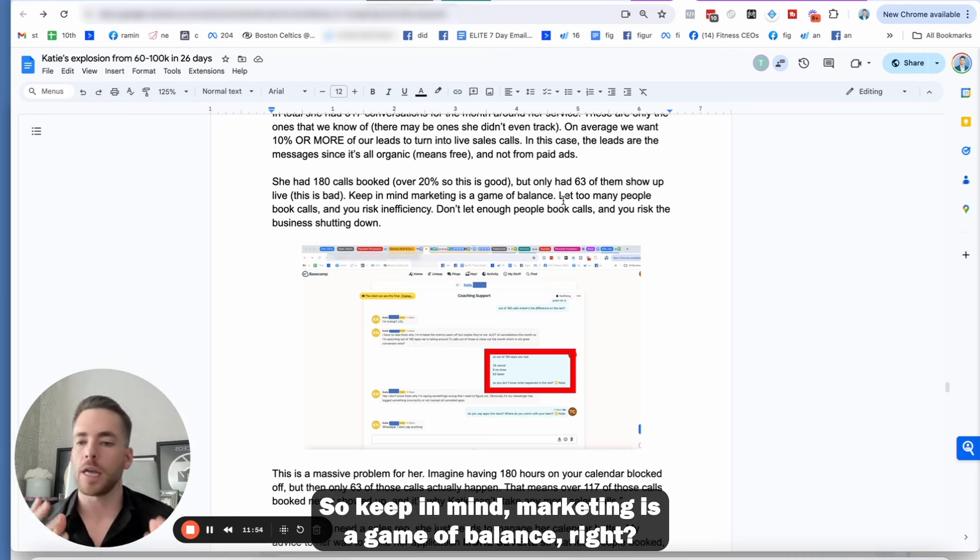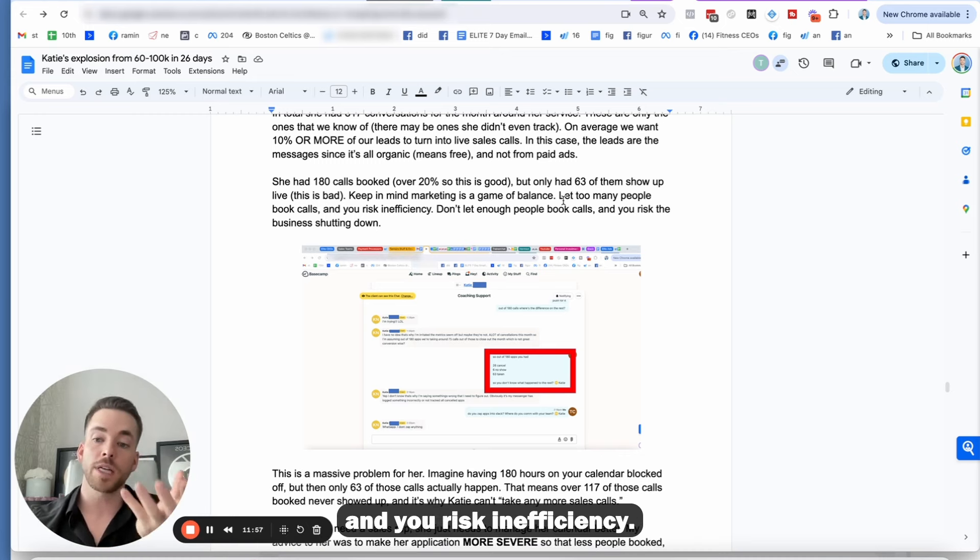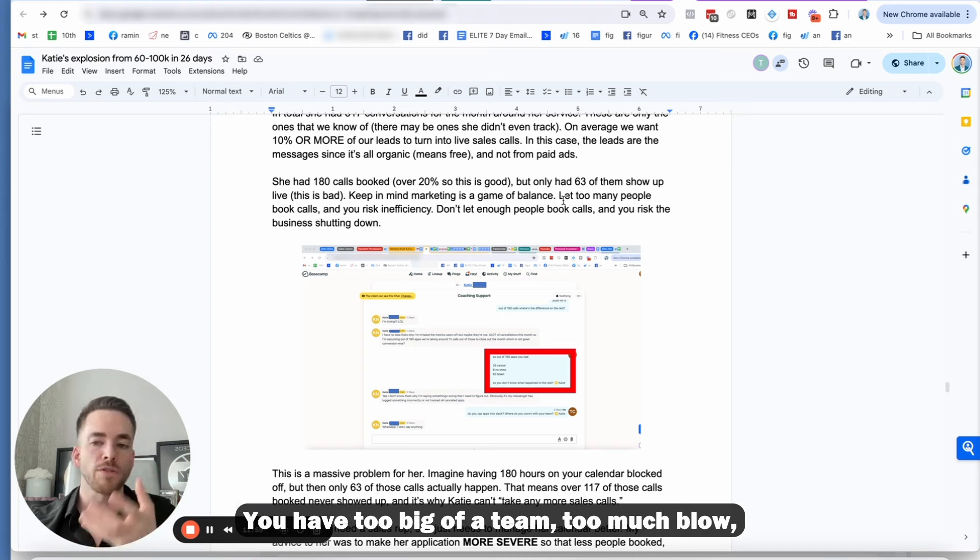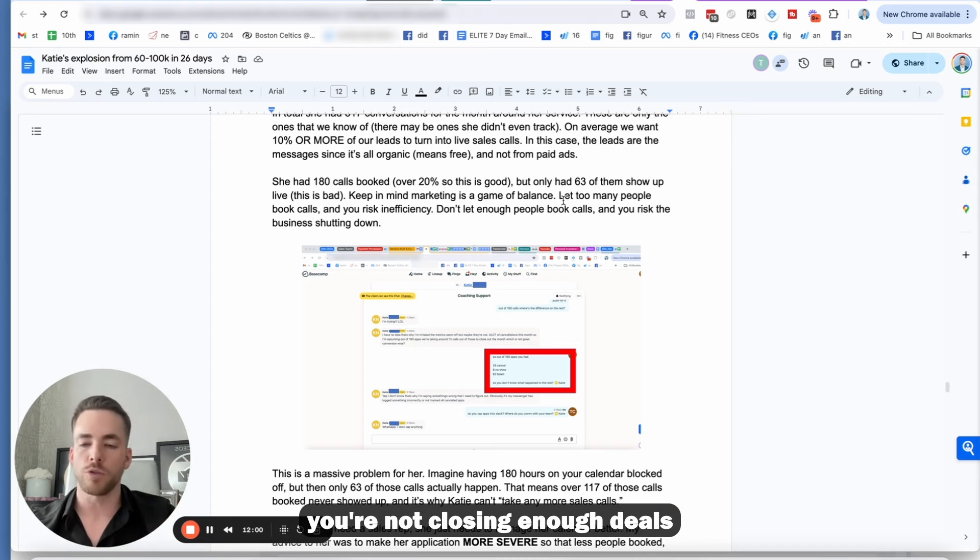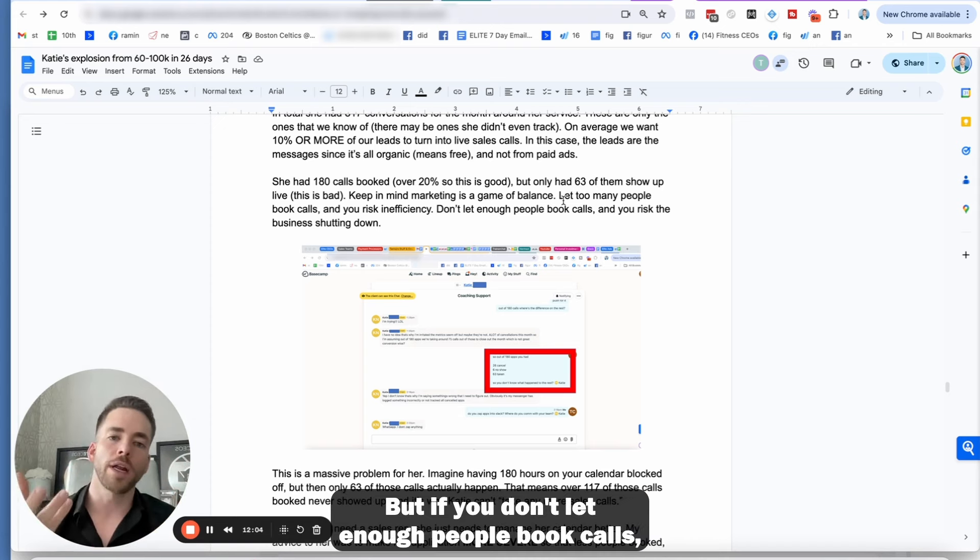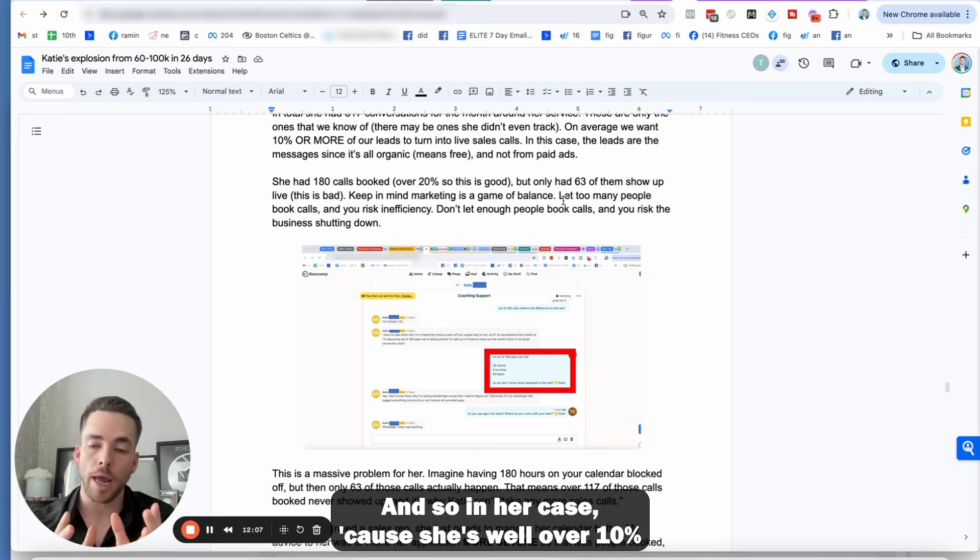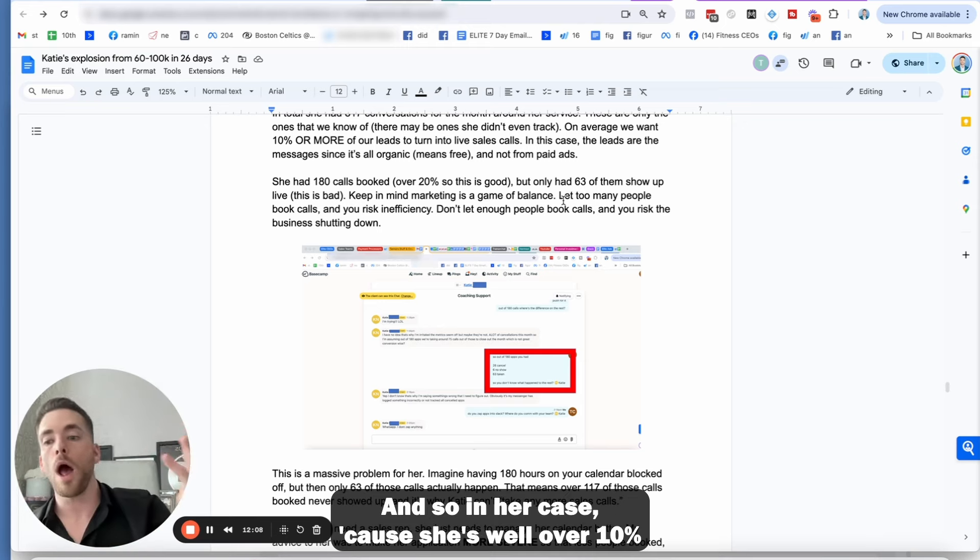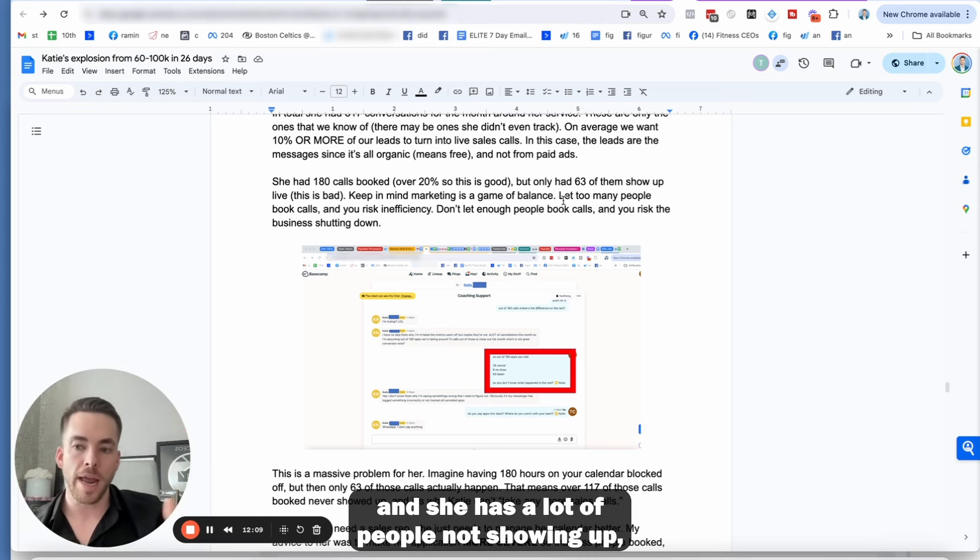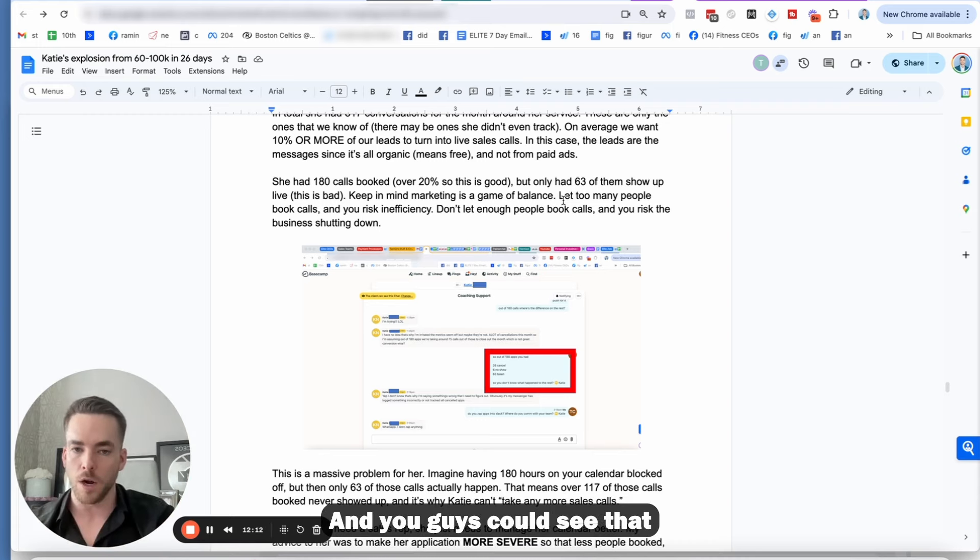That's way more than half that didn't even show up. So keep in mind, marketing is a game of balance. You let too many people book calls and you risk inefficiency. You have too big of a team, too much blow. But if you don't let enough people book calls, you risk the business shutting down. And so in her case, because she's well over 10% and she has a lot of people not showing up, she should make it more severe.